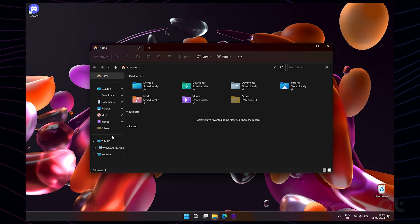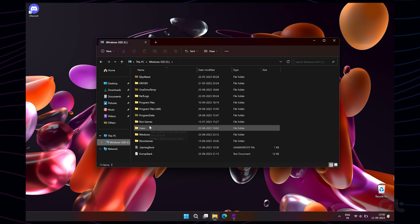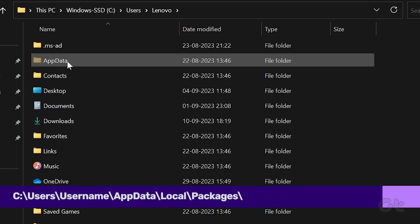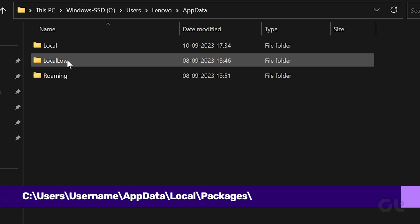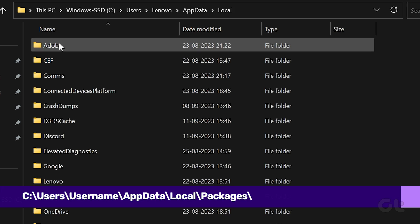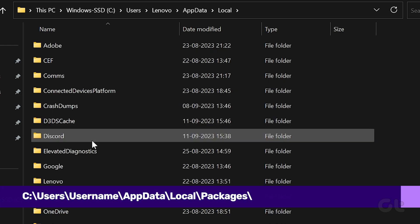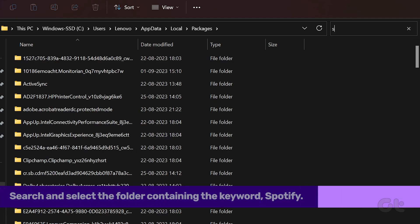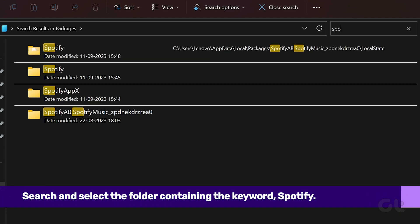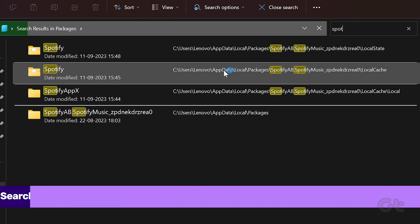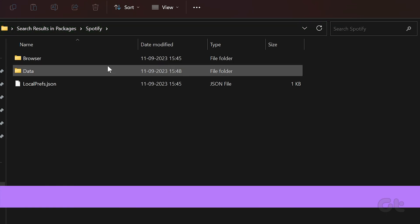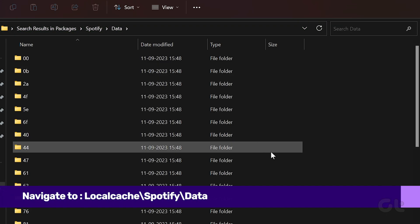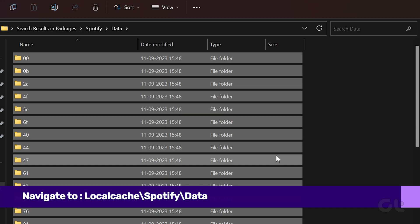Now click on your C drive, select Users, and then open the folder corresponding to your username. Now go to App Data, Local, Packages. Select a folder containing the keyword Spotify. Inside it, navigate to Local Cache, Spotify, Data. Now select all folders and click on Delete.